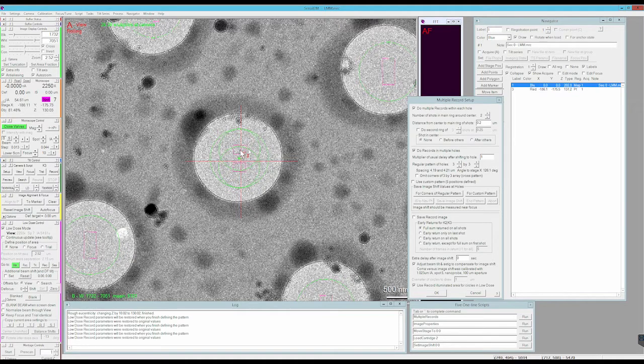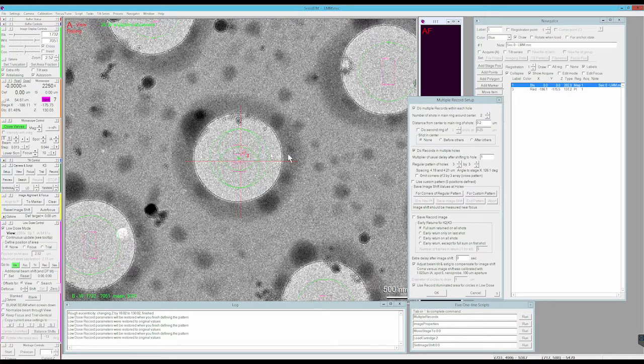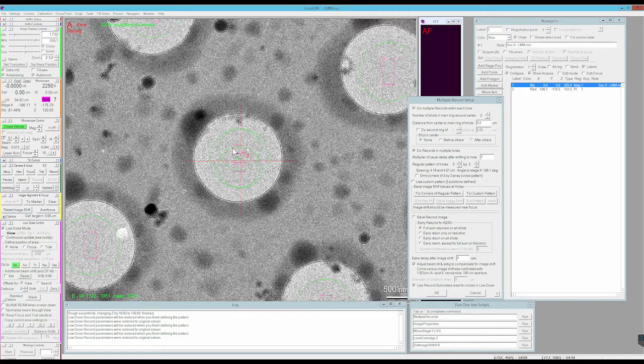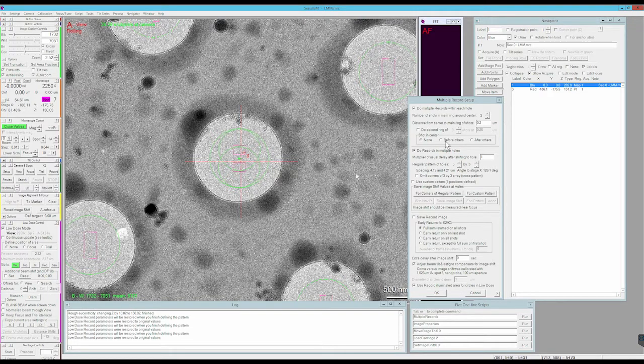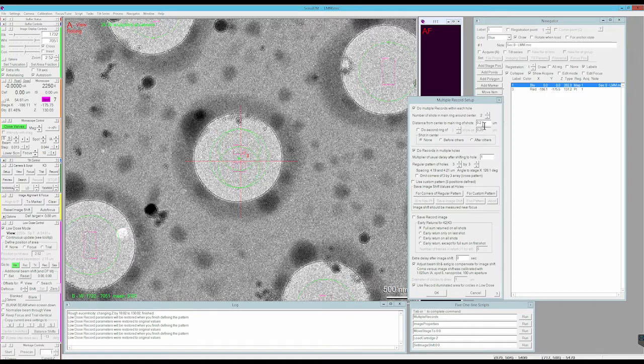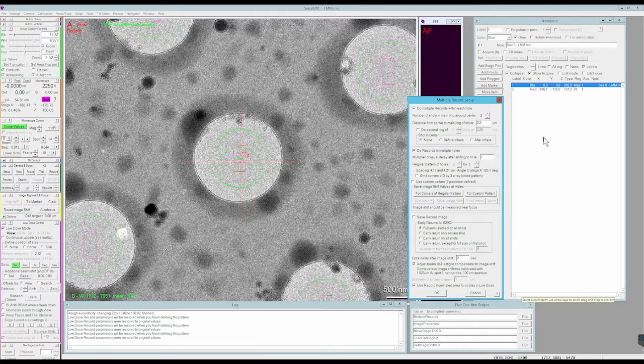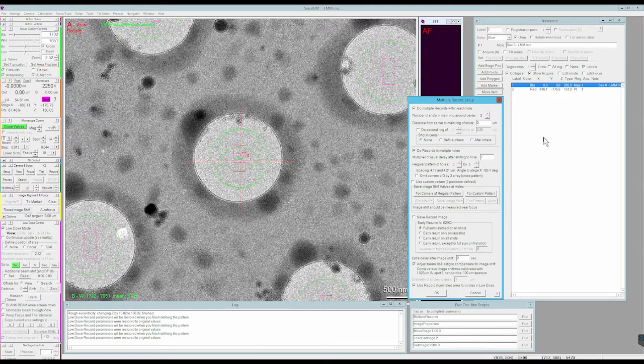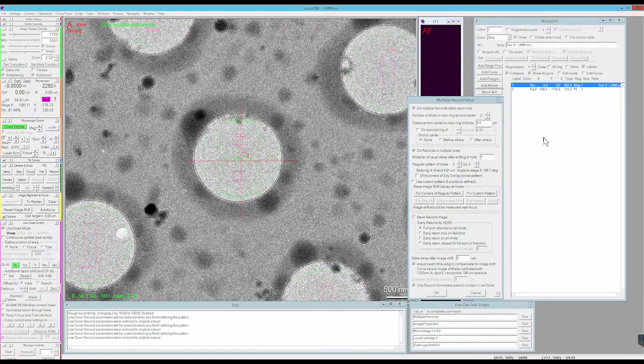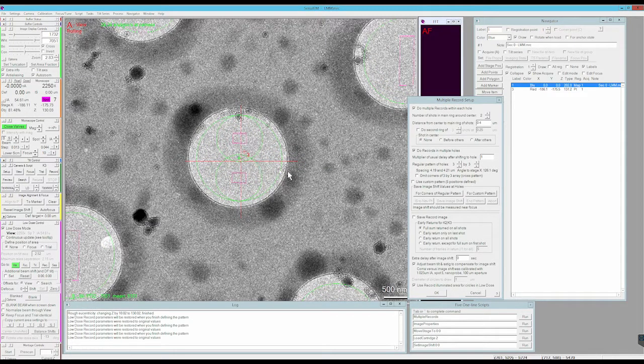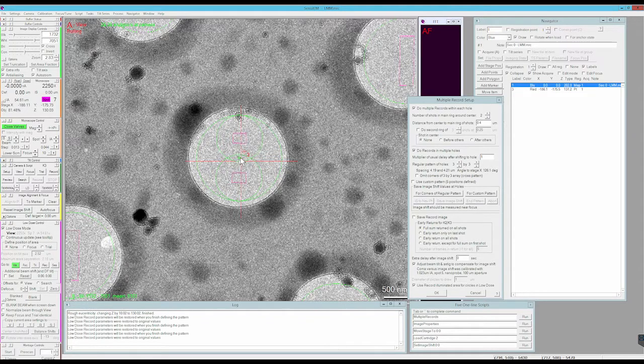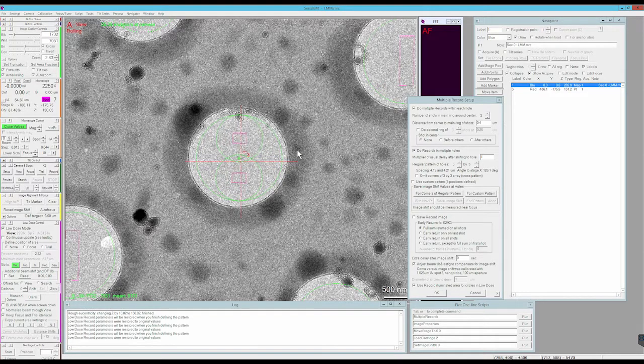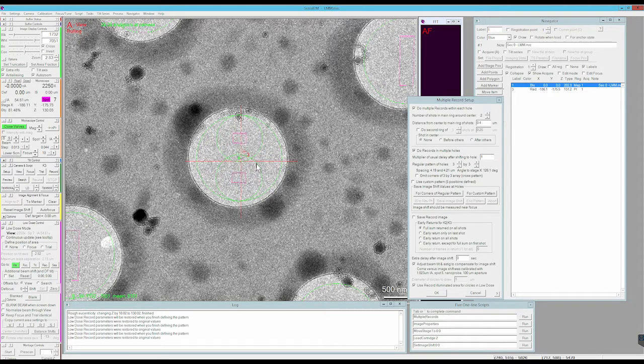The field of view of the camera is the magenta rectangle, while this green circle around each of those rectangles is the beam diameter. You can see that with this two hole spacing, the beam for one gets into the field of view of the other, but I have a lot of area. So I can adjust this value here, distance from center to main ring of shots, and let's change that to something like 0.4 and hit enter. Now I'm doing a lot better spacing wise.